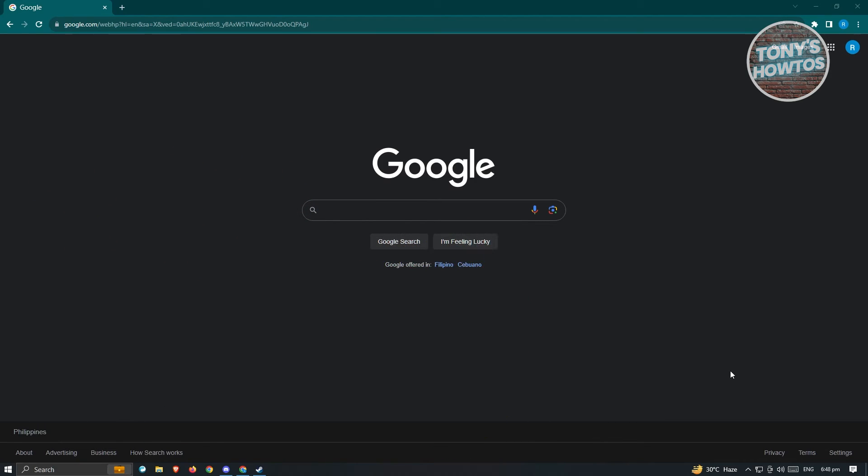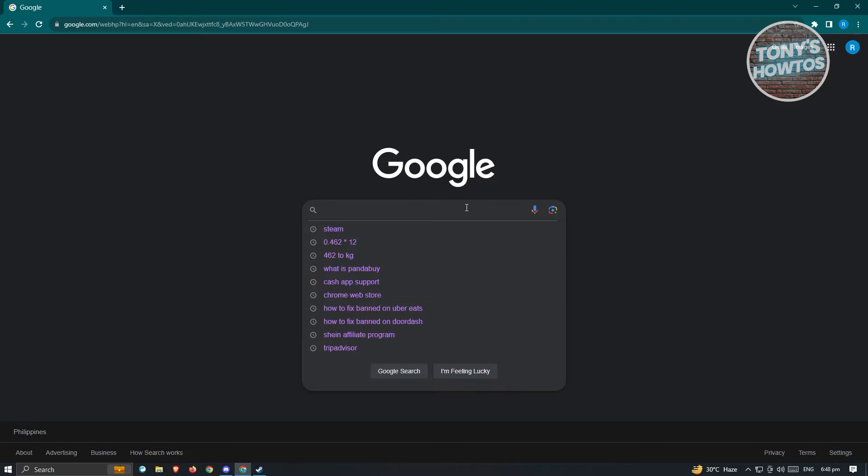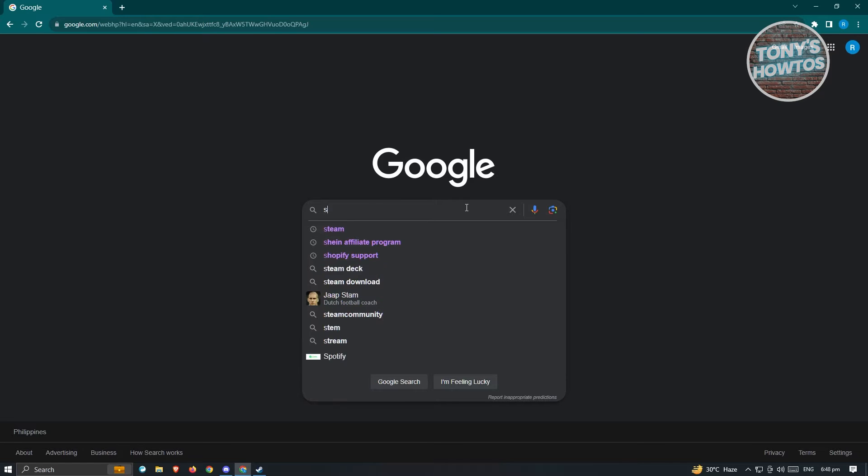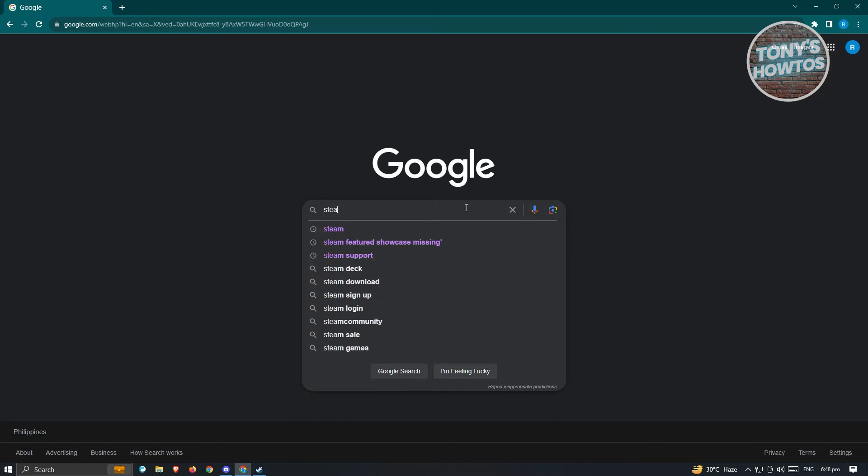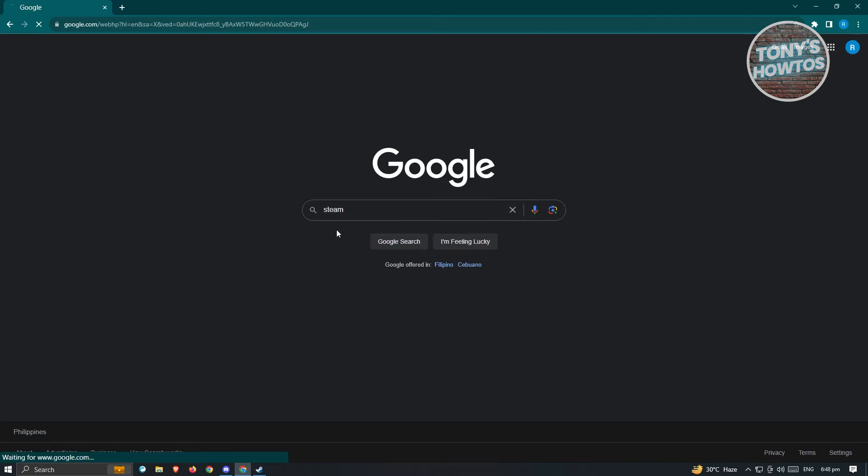First thing that you want to do here is install an application where we will be able to install and buy different games. So in this case, it's going to be Steam. So go to any browser, go to Google, and just search for Steam.